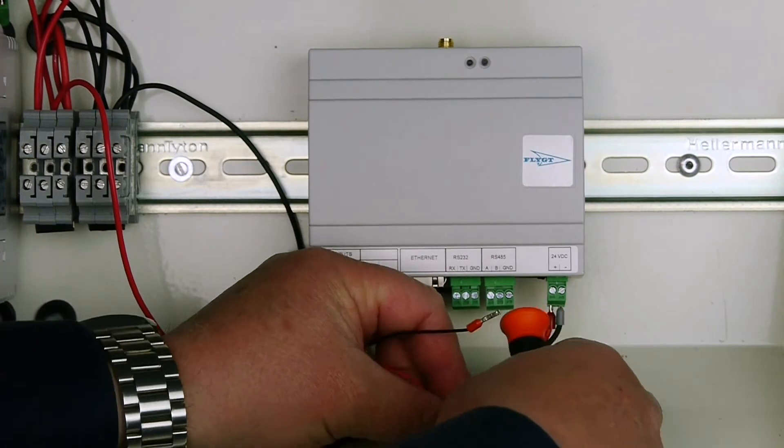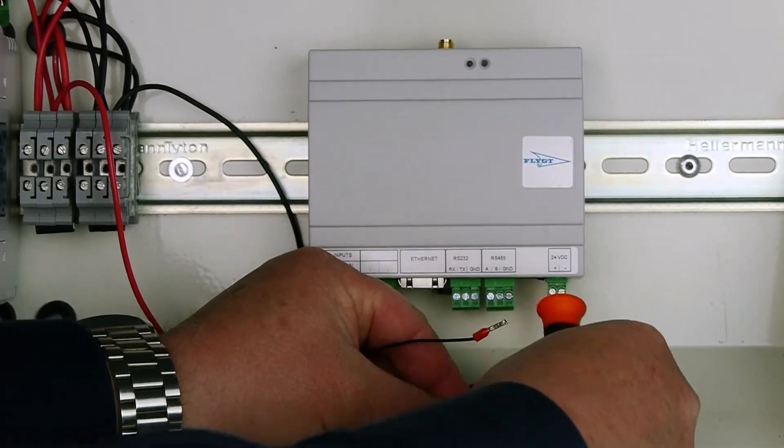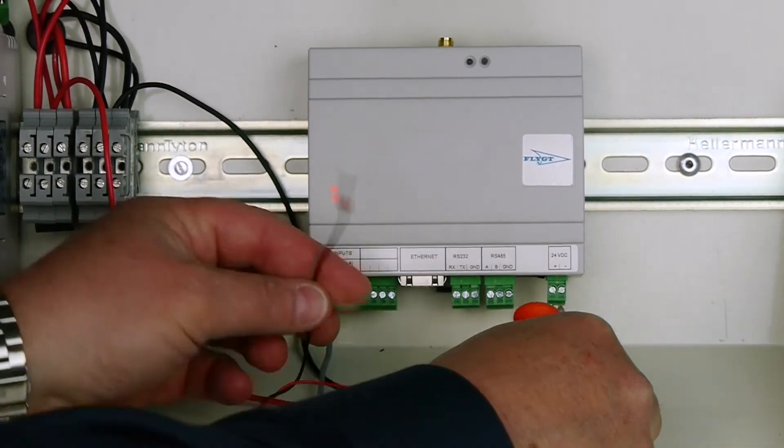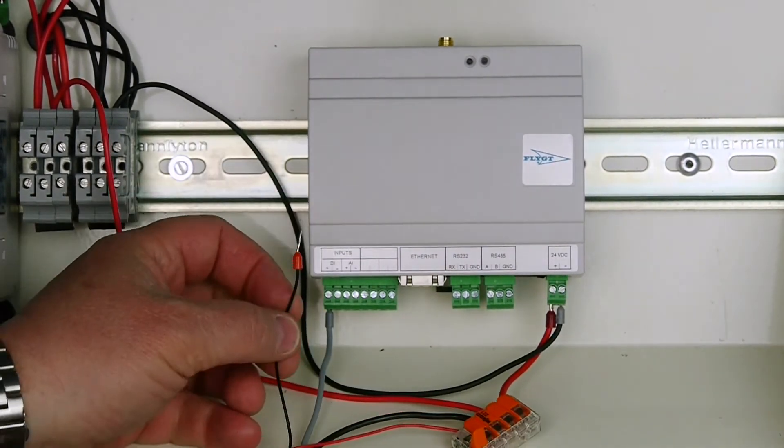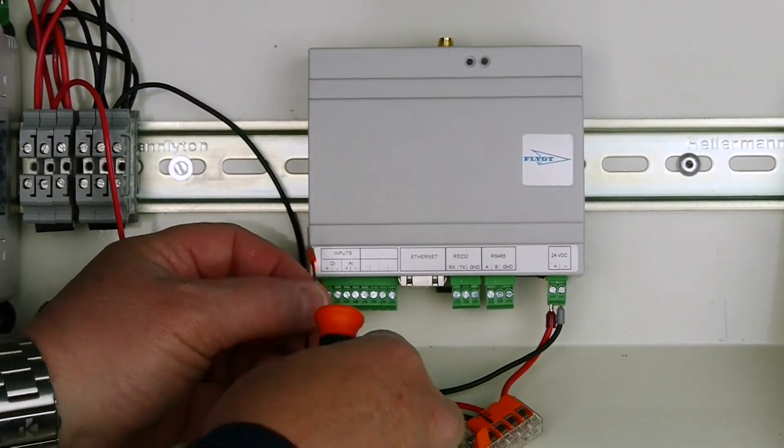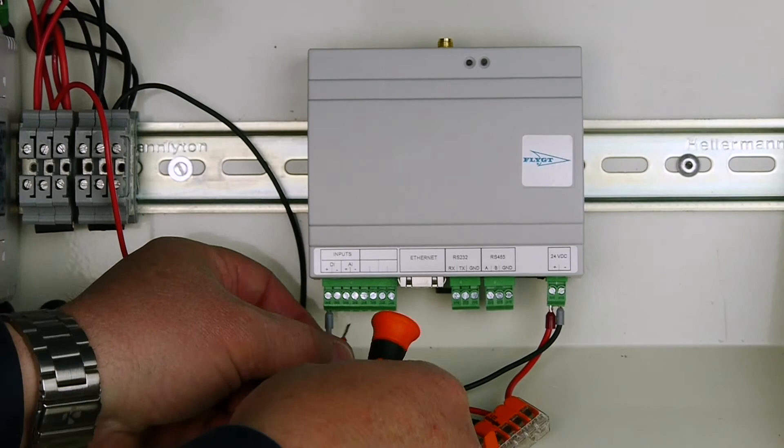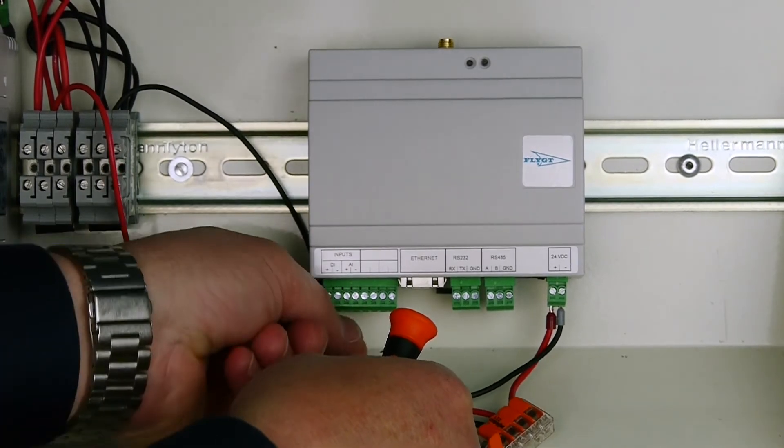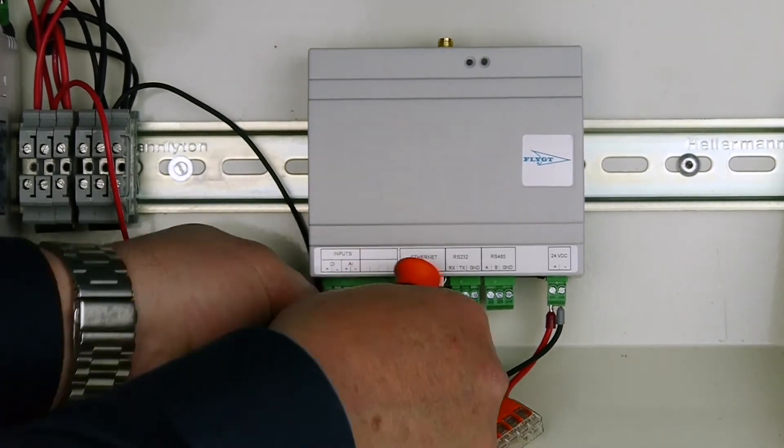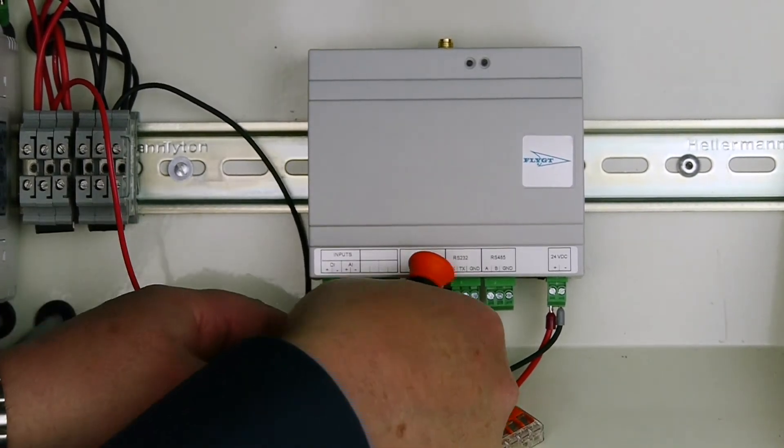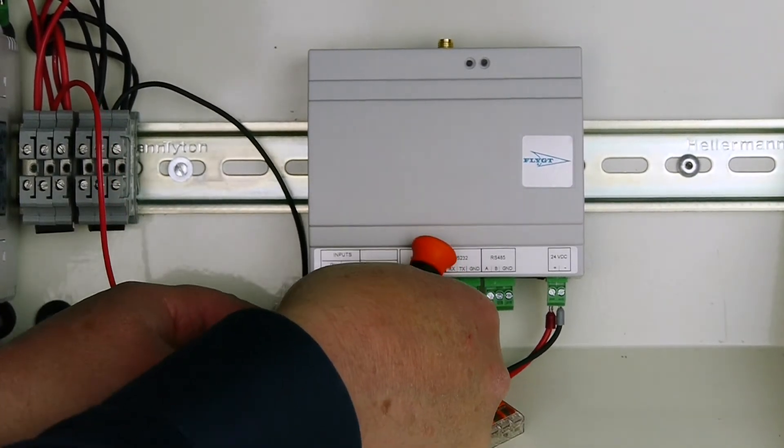And the black one we're going to send into the analog plus input of the CCD unit.